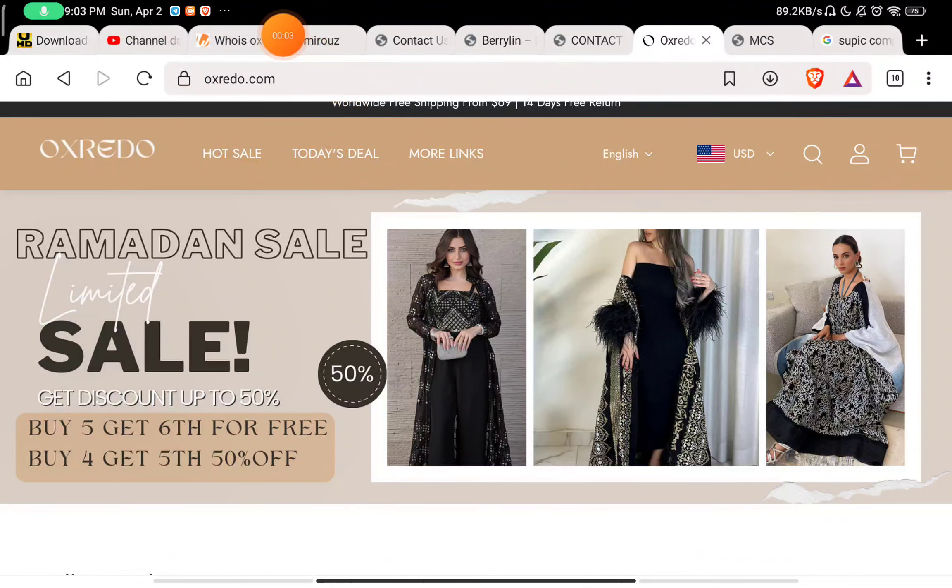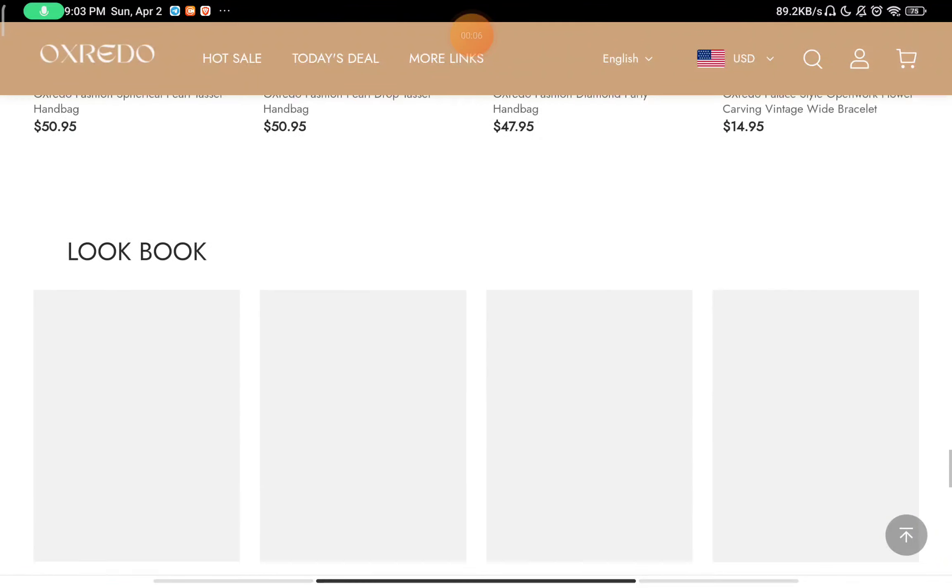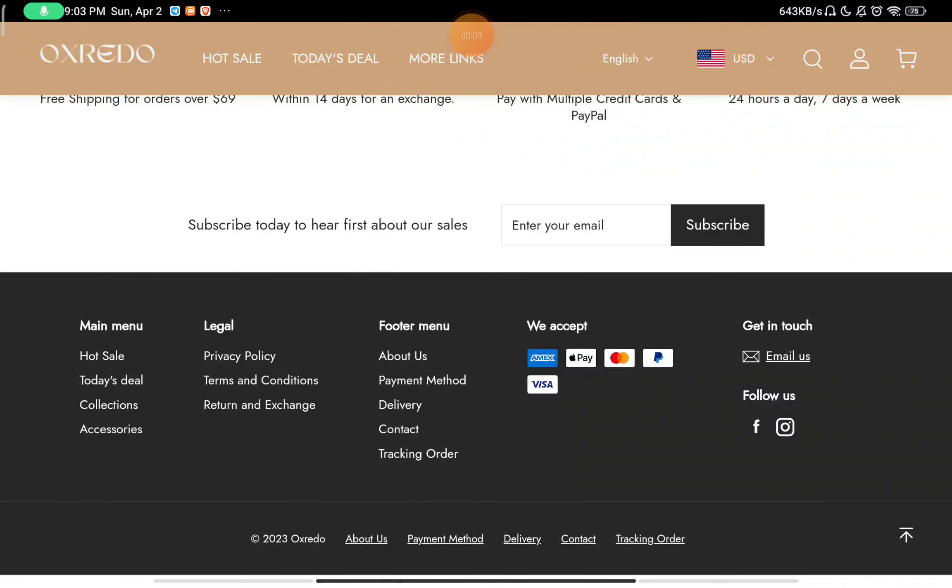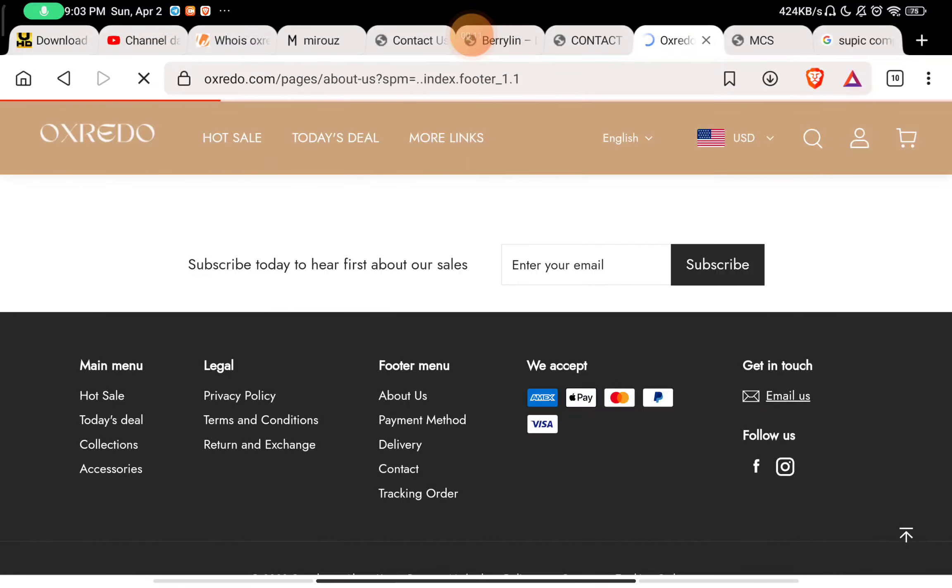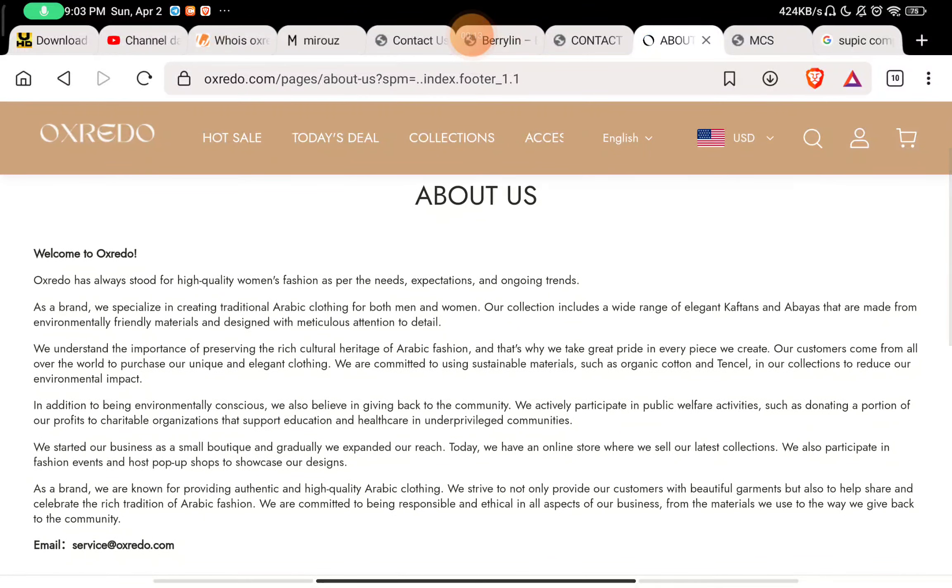Let's see if this onredo.com is a scam website or a legit website. First of all, we will check the About Us section. In the About Us section, you will see they have written very clearly what they exactly sell on the website.